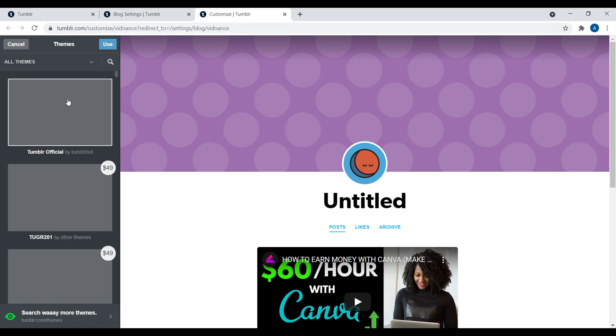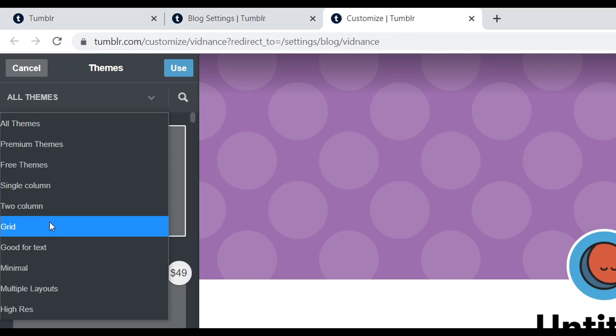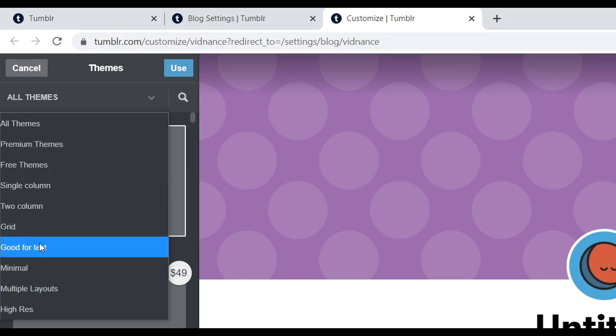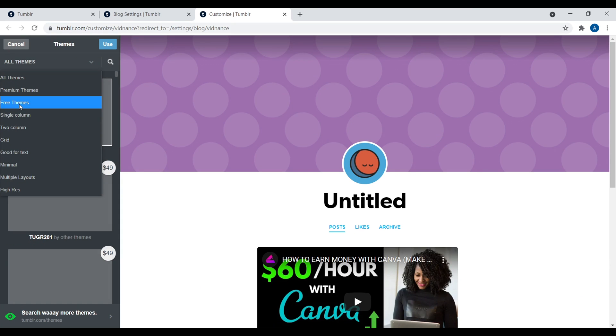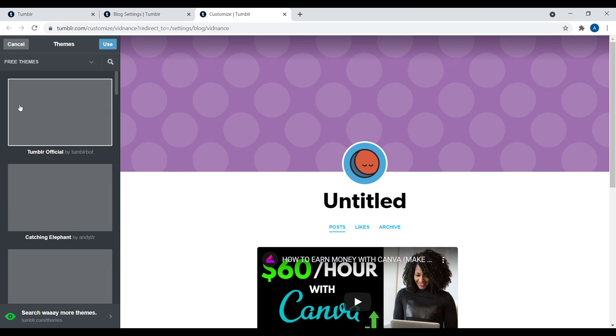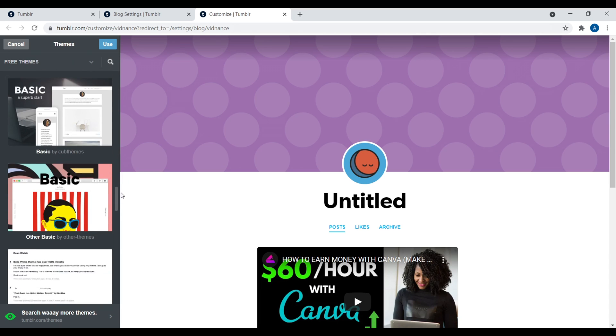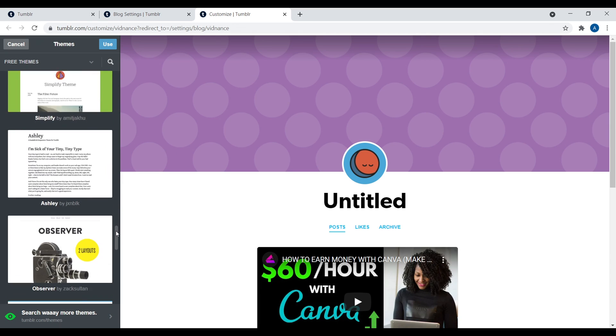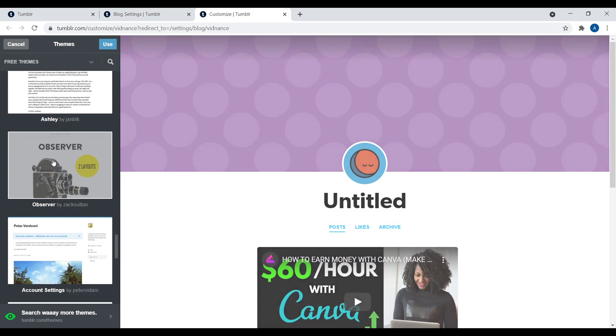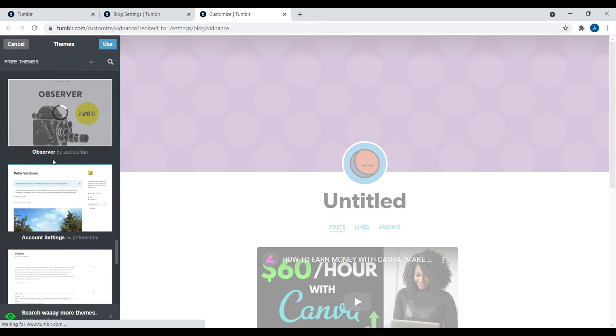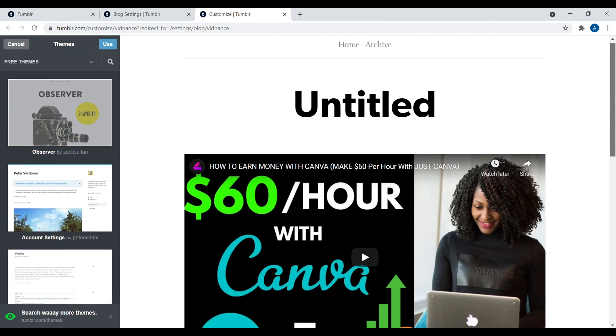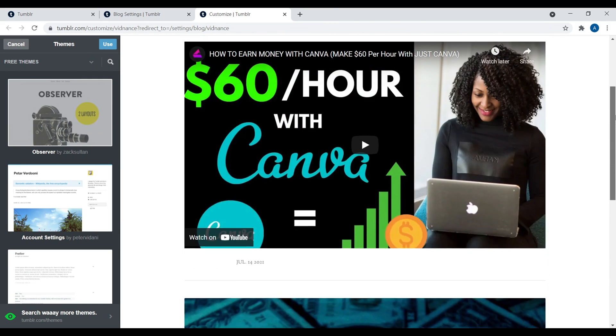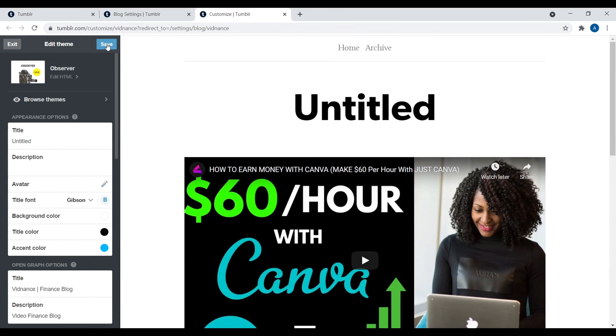And this is going to show us all the themes that we can use. Within Tumblr, they have premium themes and they have paid themes. If you click on this drop down arrow right there, it's organized into helpful categories. So we have like single column, free themes, good for text, minimal, et cetera. So I'm going to go ahead and click on free themes. So let's go ahead and select a free theme to use for our website. All right. This one looks good. So I'm going to go ahead and click on the observer. And yeah, I like this nice minimalistic looking website works for me. So when you're ready, just go ahead and click on use.